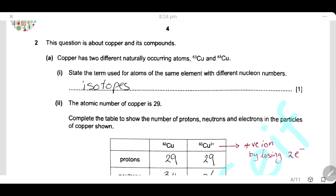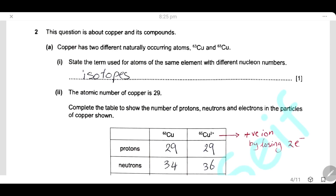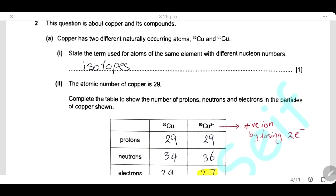Question 2. This question is about copper and its compounds. Copper has two different naturally occurring atoms: copper-63 and copper-65. State the term used for atoms of the same element with different nucleon numbers. The term is isotope. Isotopes are atoms having the same proton number but different nucleon number.